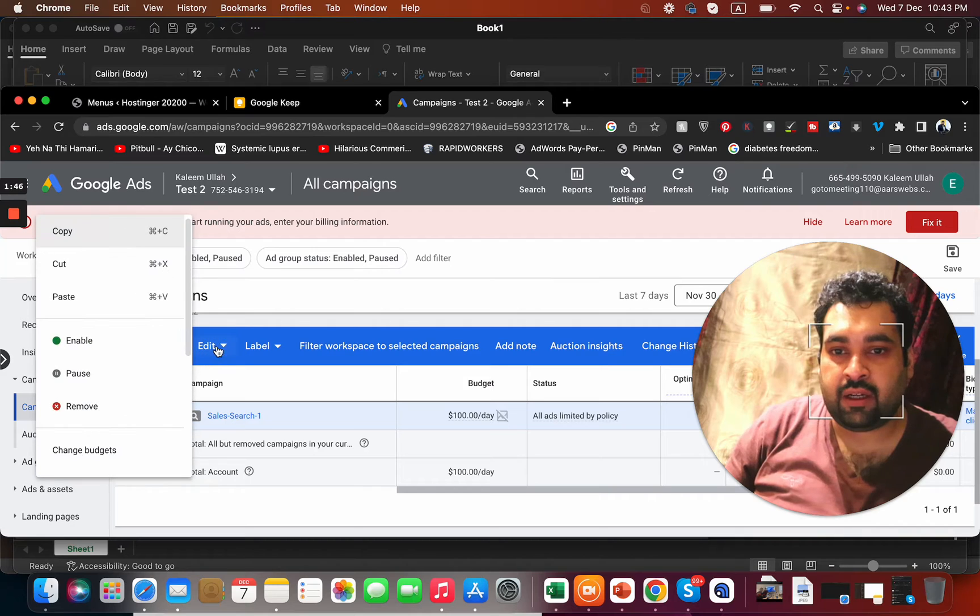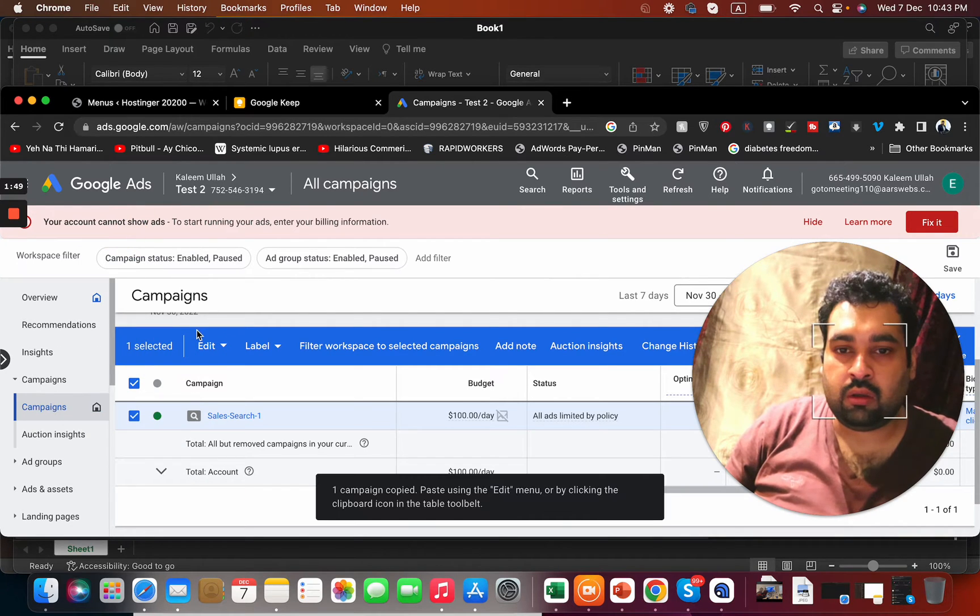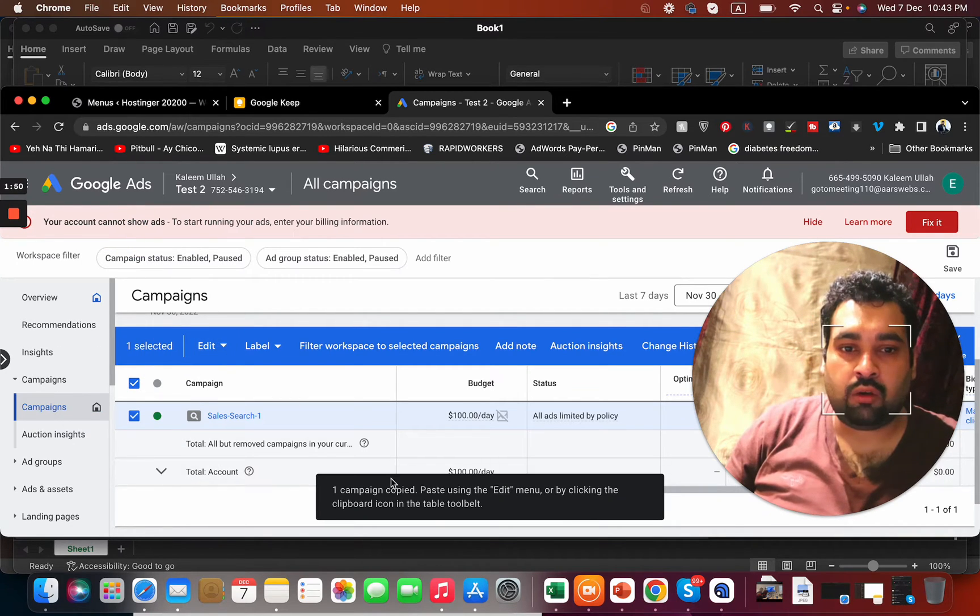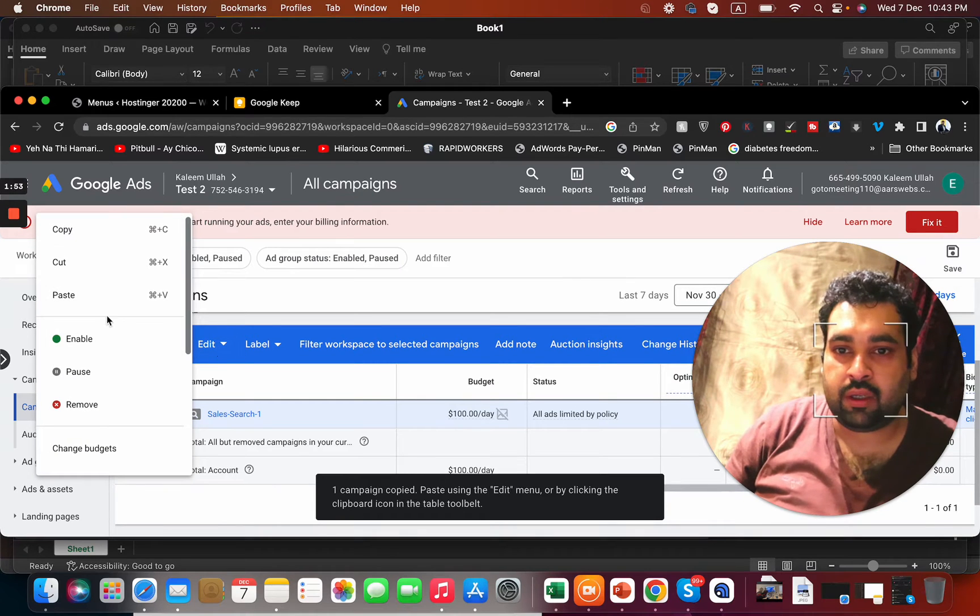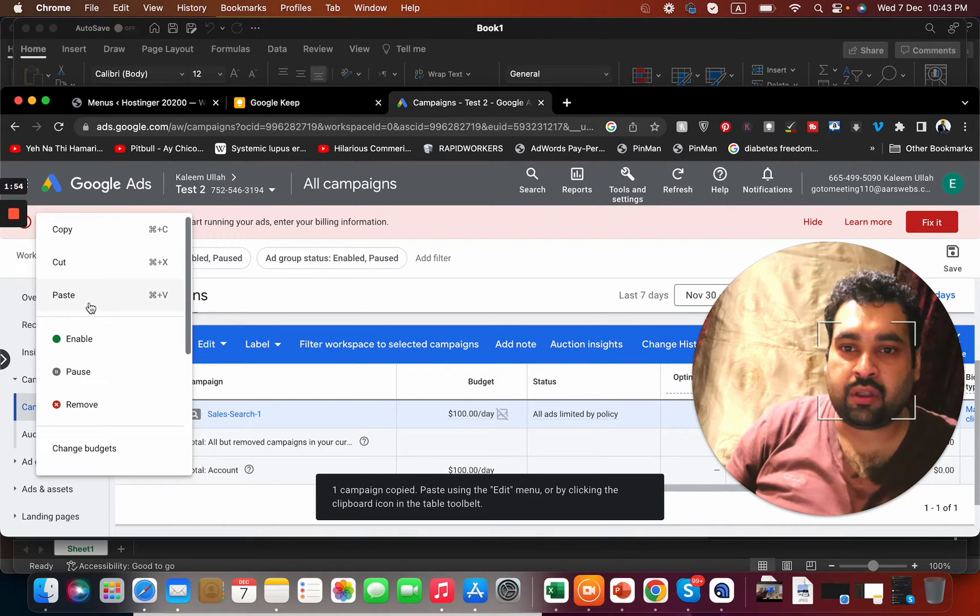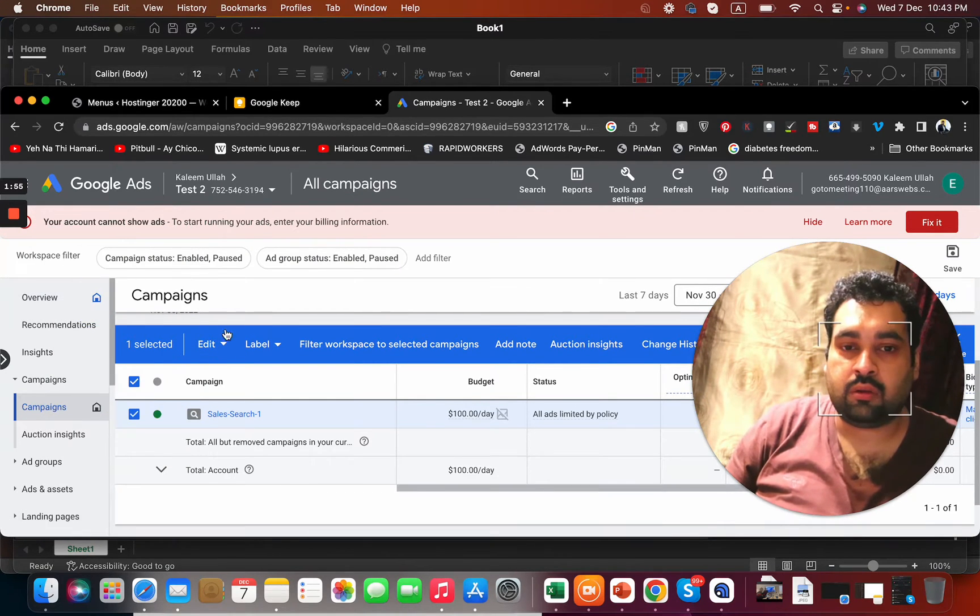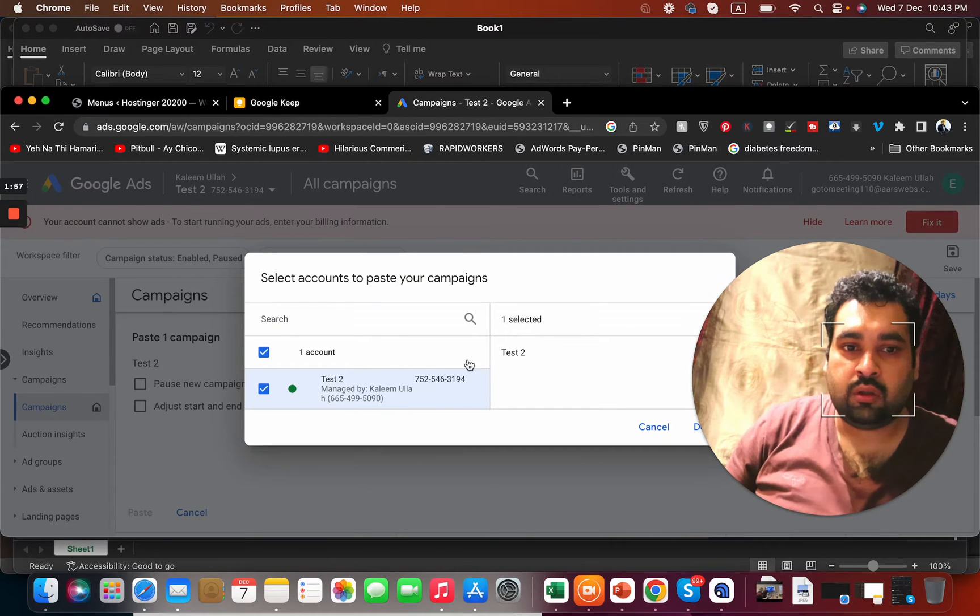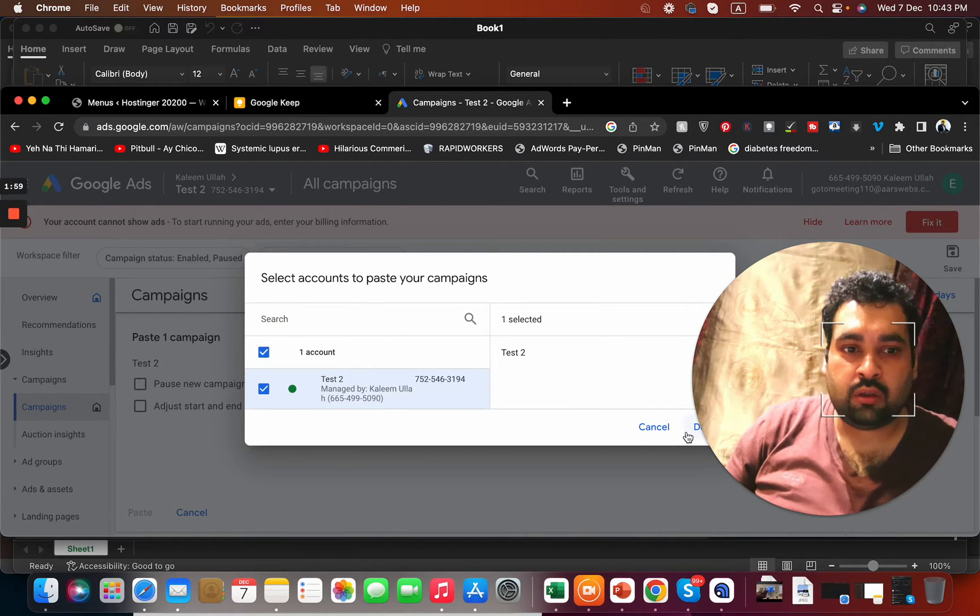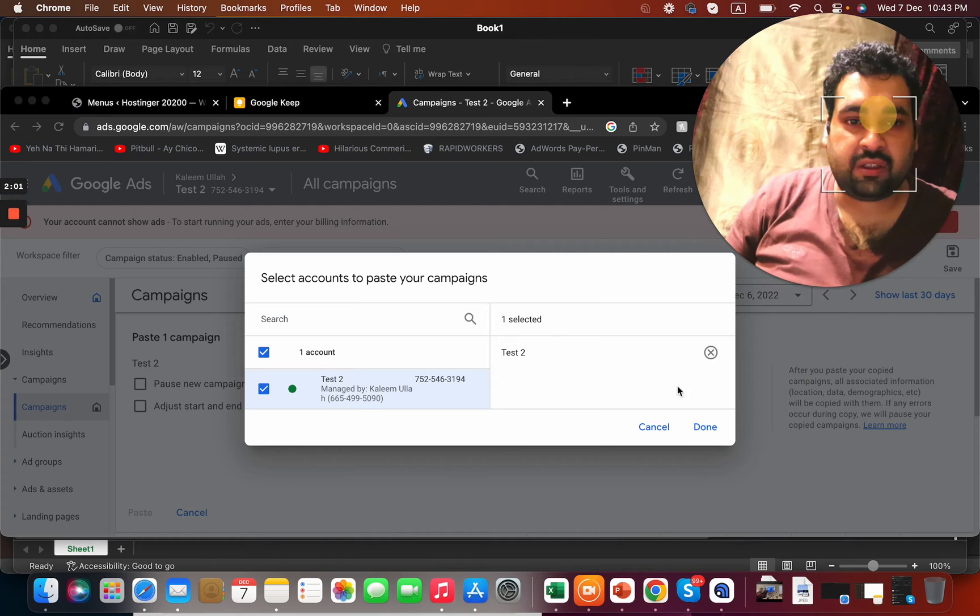Now the campaign has been copied. Now I have to go over here and press paste. I'm going to press done.